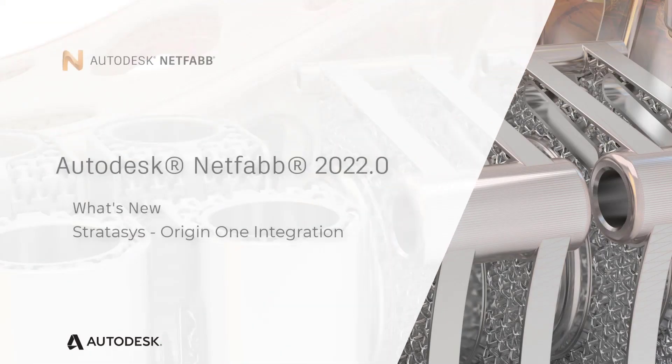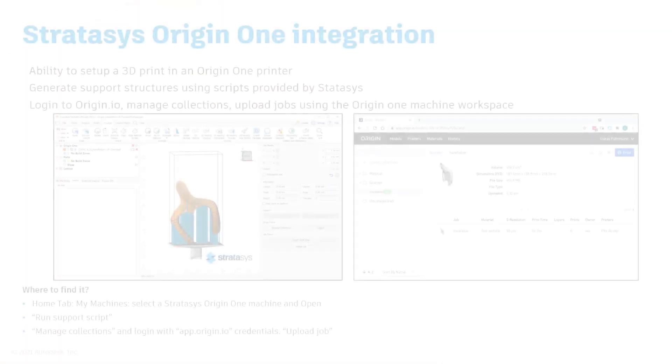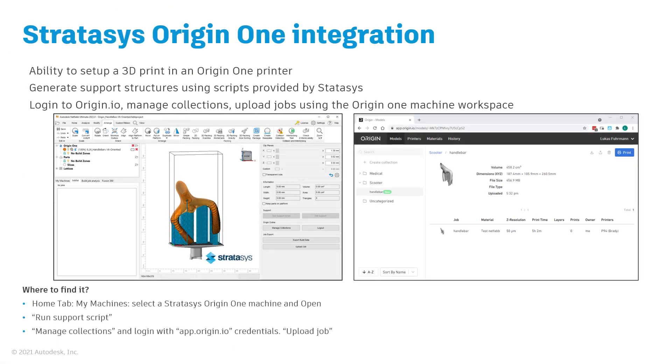With the 2022.0 release of Netfab, we have significantly updated the Stratasys Origin One machine workspace and we're introducing a direct connection to the Origin Online platform. Please note that you will need an active account to the Origin Online platform in order to benefit from this connectivity.